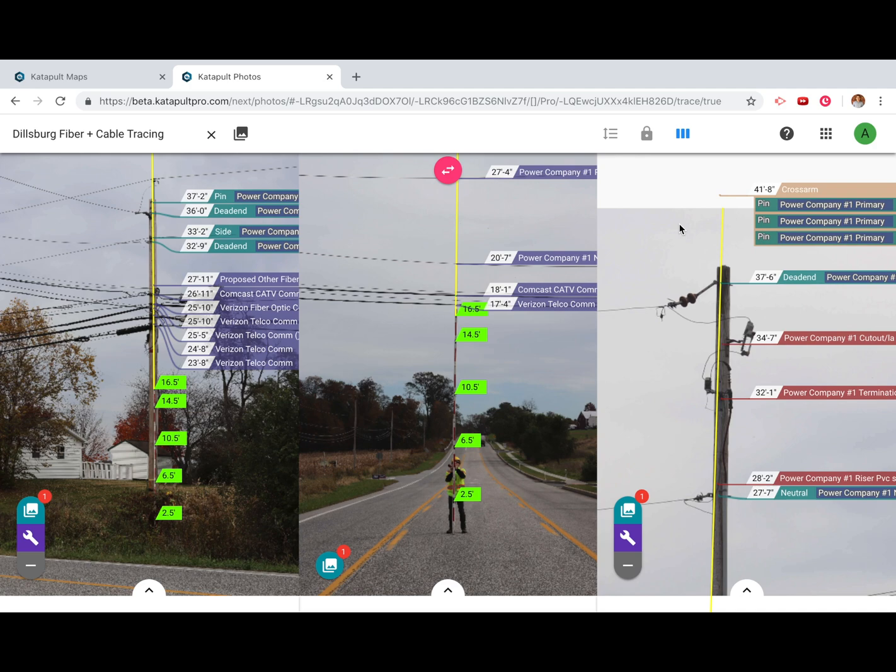A properly measured framing unit will have a wire nested inside an insulator, nested inside an arm.